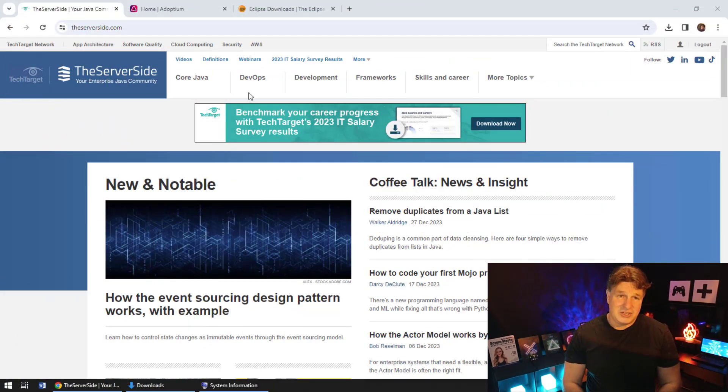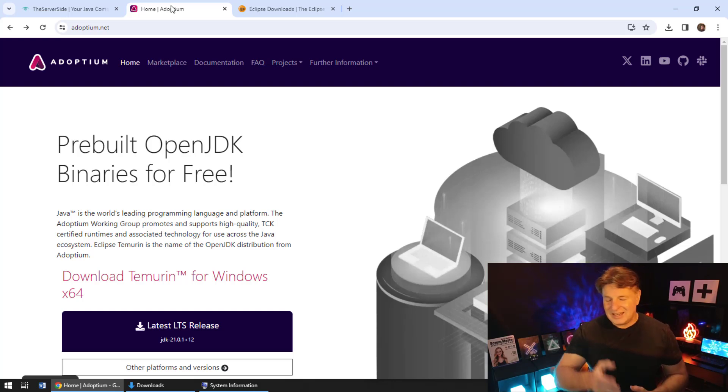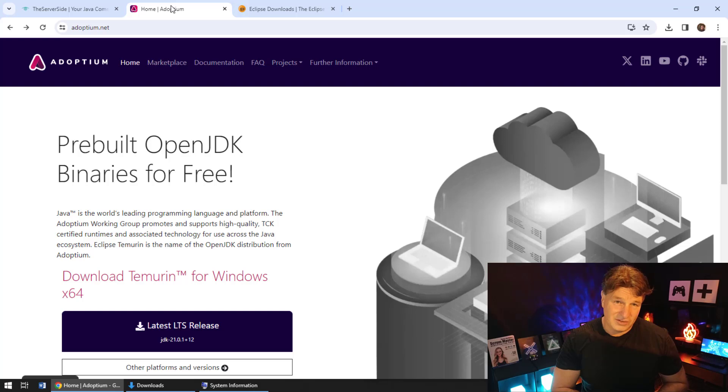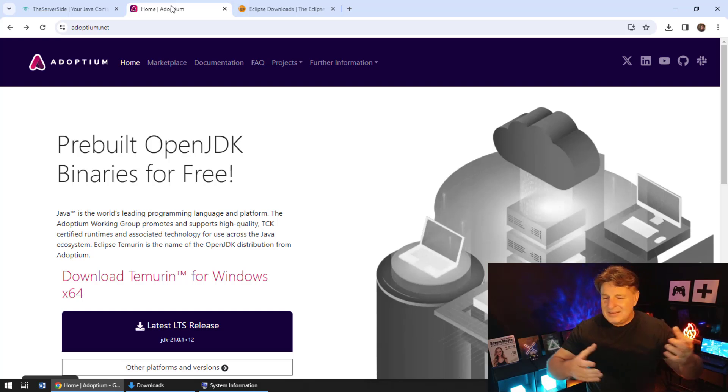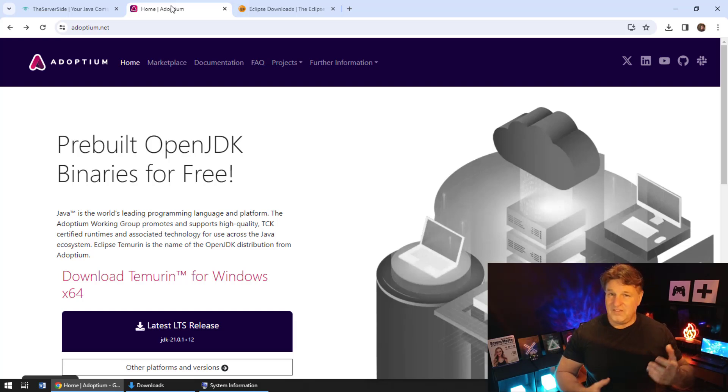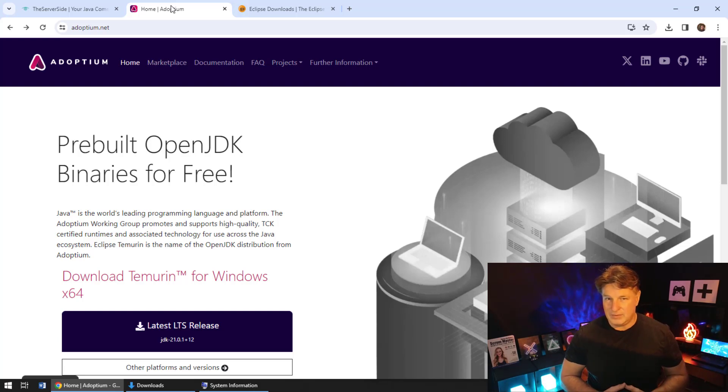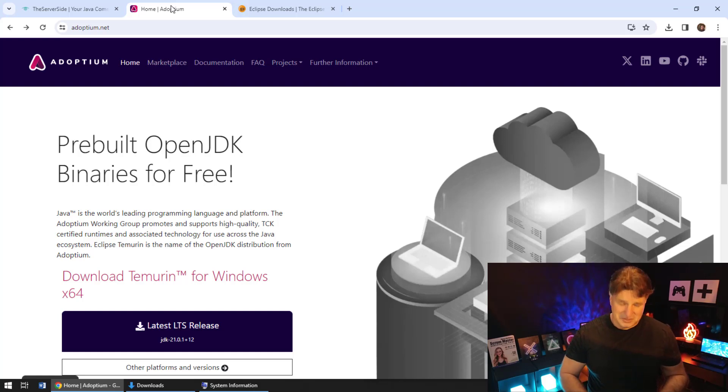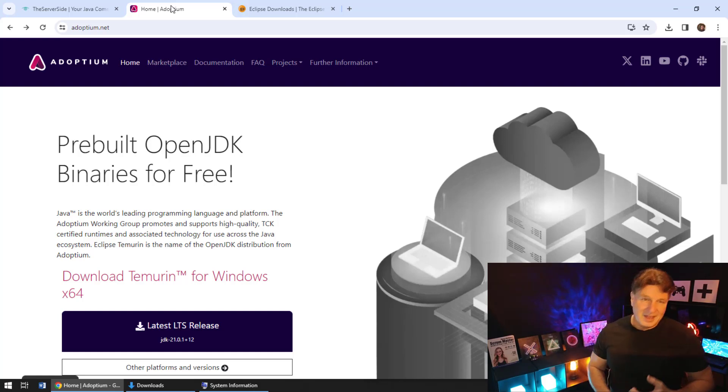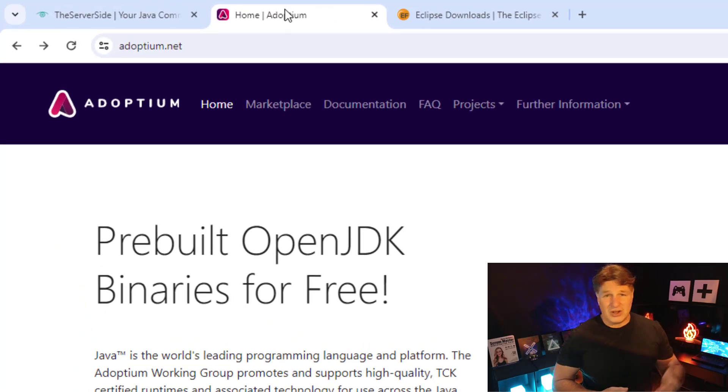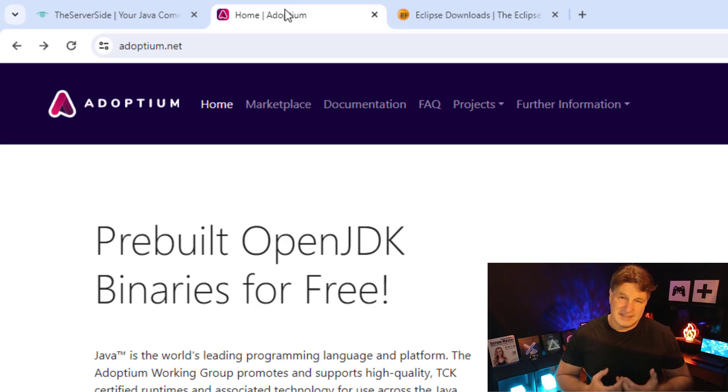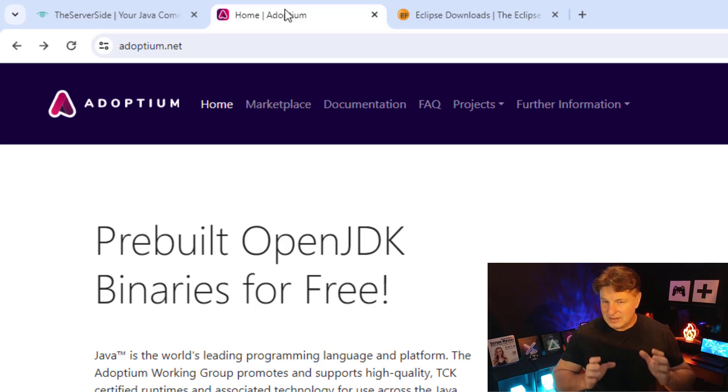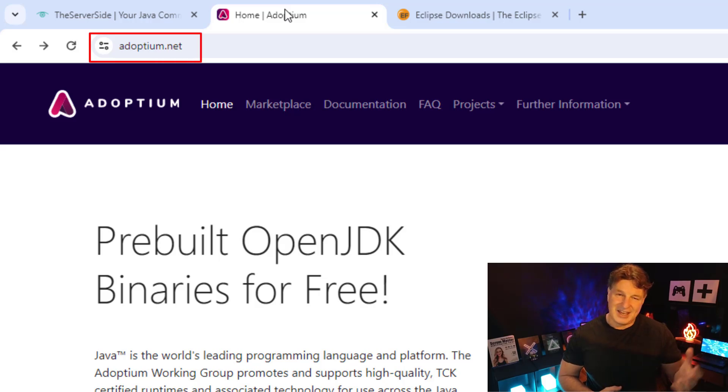Now if you want to install Java, the first thing you need to do is find a distribution, and this is overly confusing but it's also really simple. The JDK, the Java environment, is open source and a lot of different vendors will build a distribution from the open source libraries. There's one from Red Hat, there's one from Microsoft, there's one from Azul, there's one from Oracle, and there's an open source one from Adoptium. And here's a little secret: they're all basically the same.